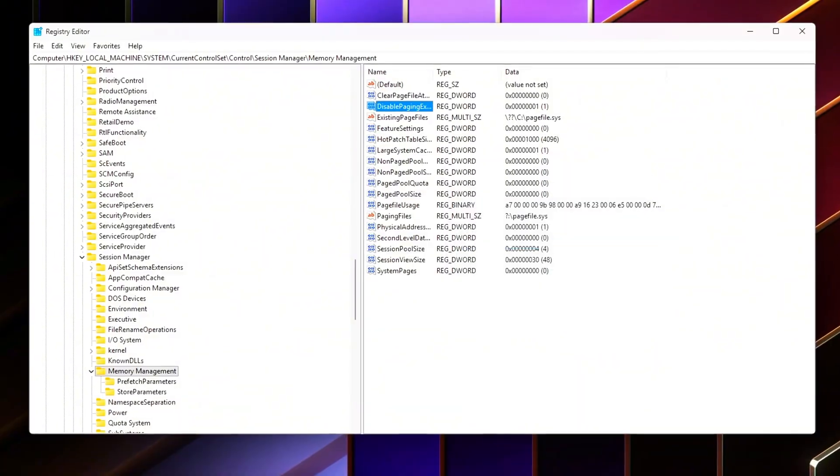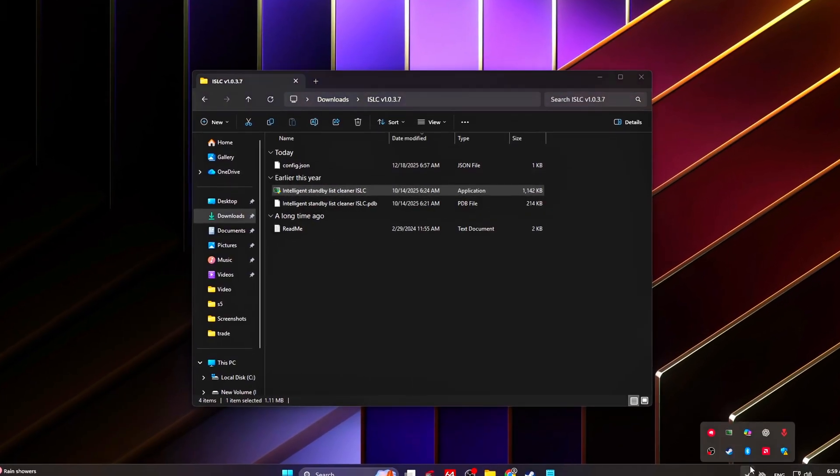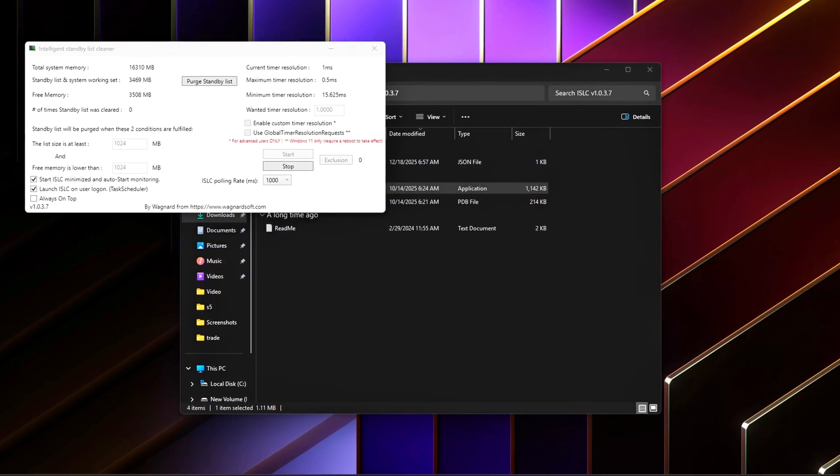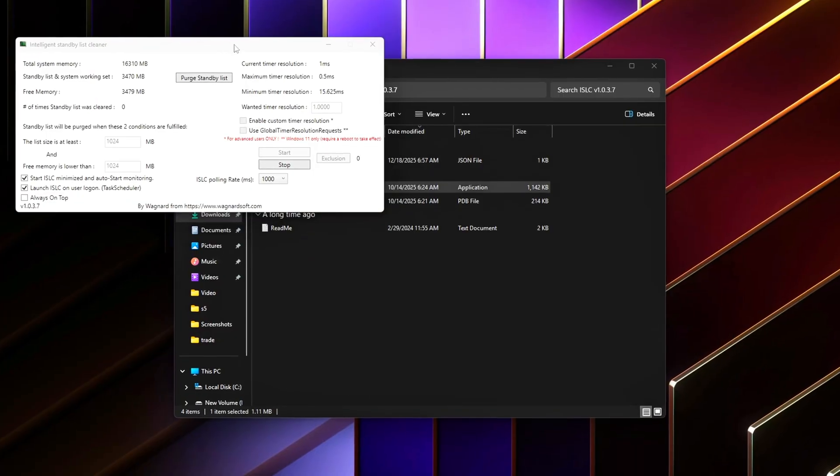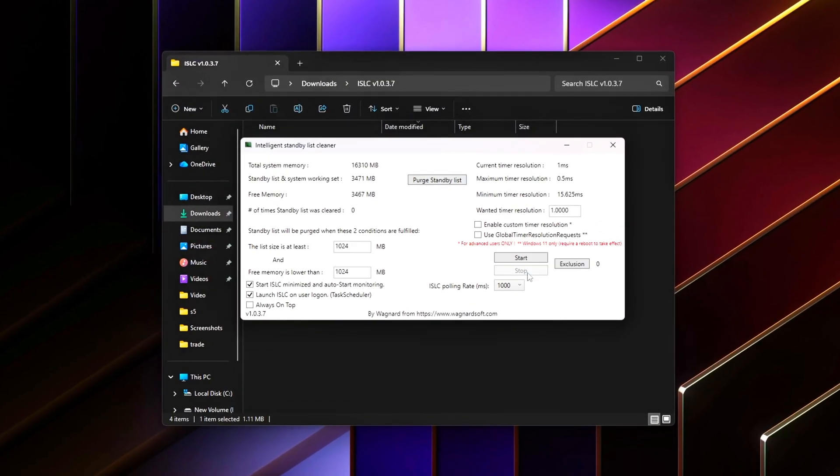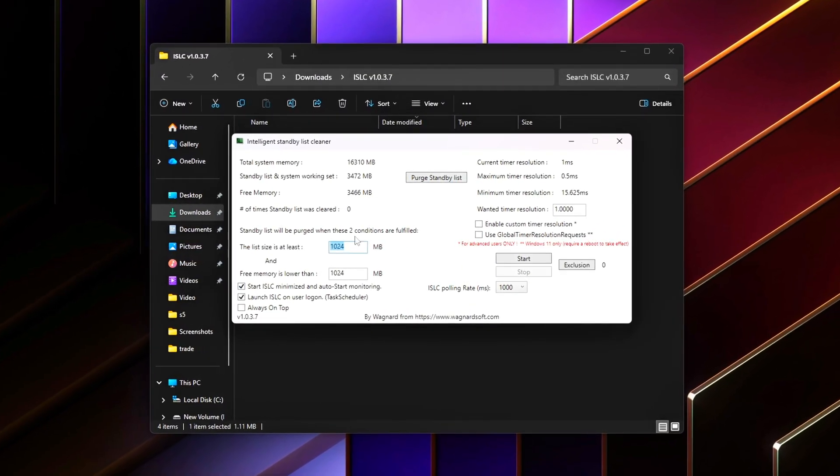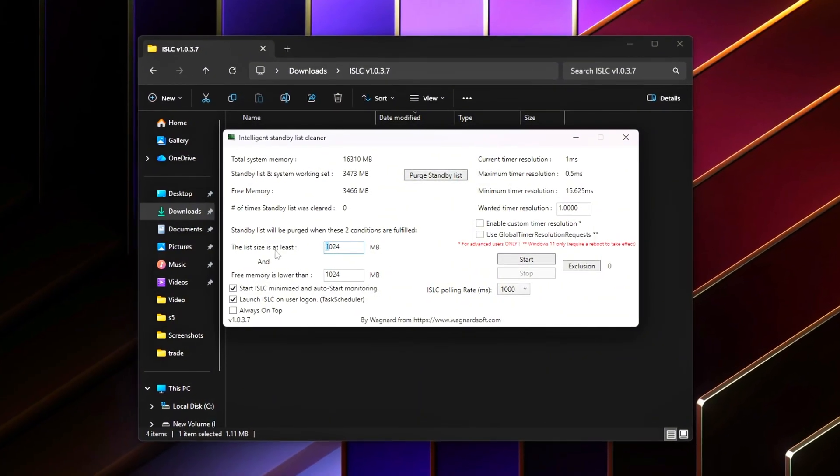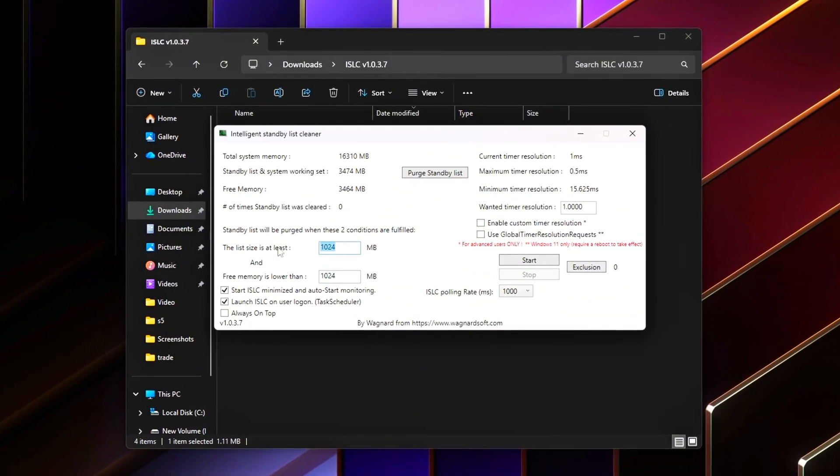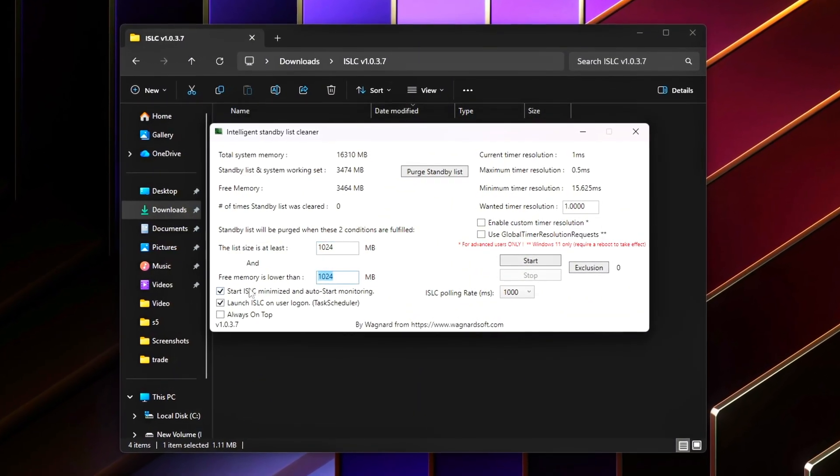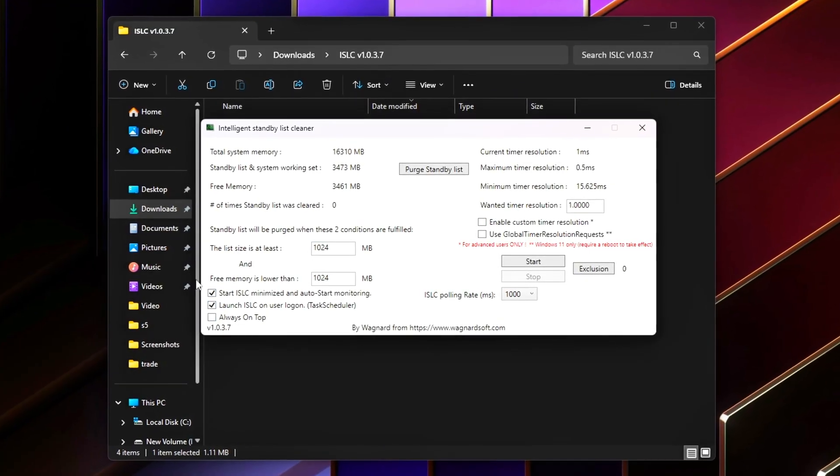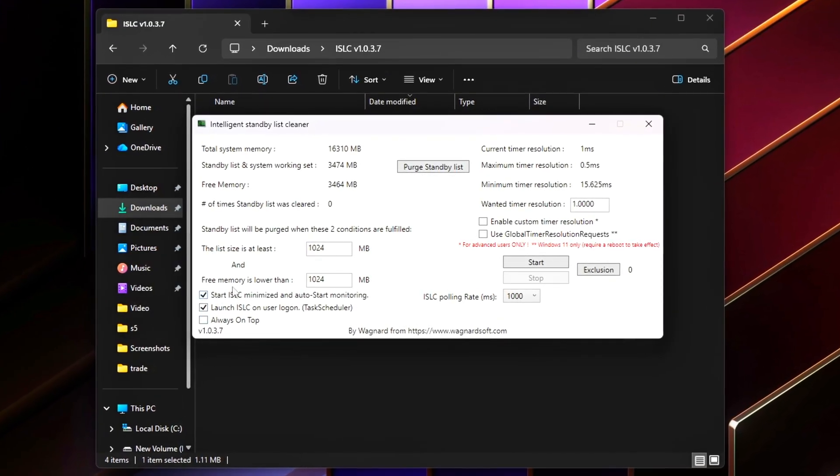In this video, we're fixing that safely. This is part two, so we're skipping aggressive overclocking and focusing on measurable real-world latency reductions using one safe BIOS adjustment, Windows memory behavior fixes, registry level optimizations, and latency monitoring and validation.